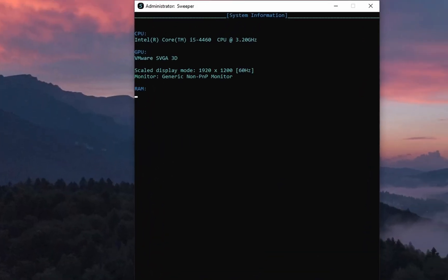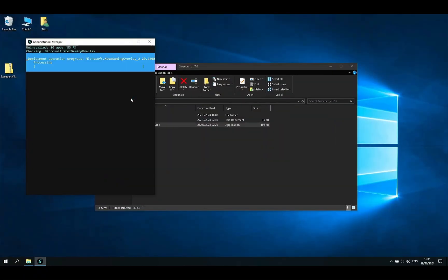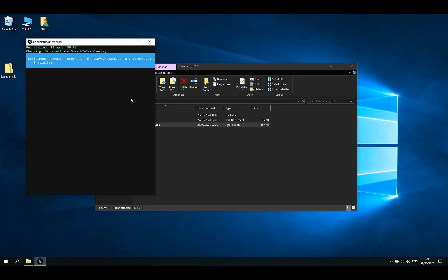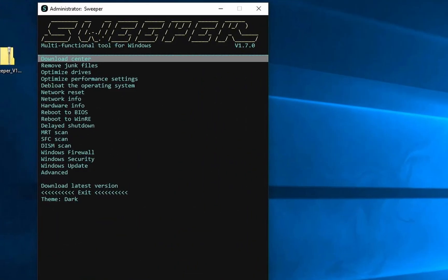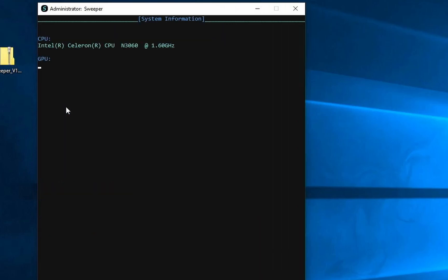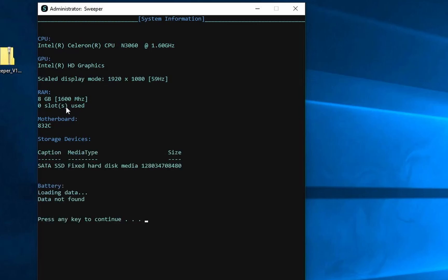This shows the hardware information. I have no battery, but it should show the battery data too. Since I want to test that, let's try it out on a real laptop. Normally, this laptop prints Windows 8.1, but I swapped the SSD and installed Windows 10 for this video. I have de-bloated it with Sweeper too.